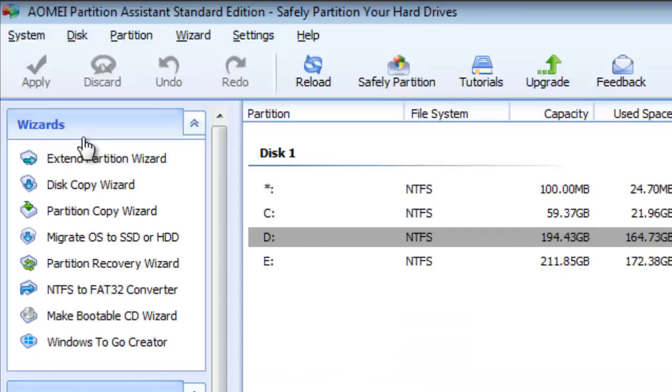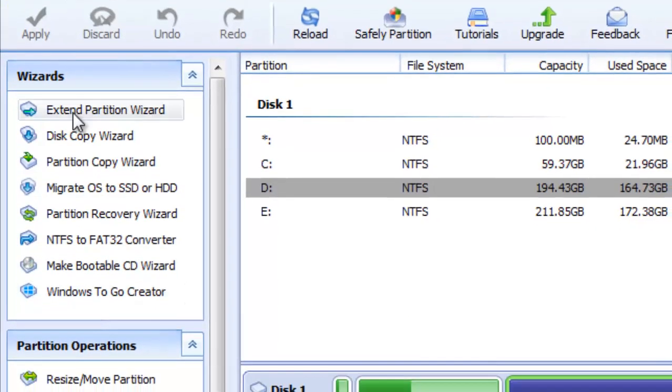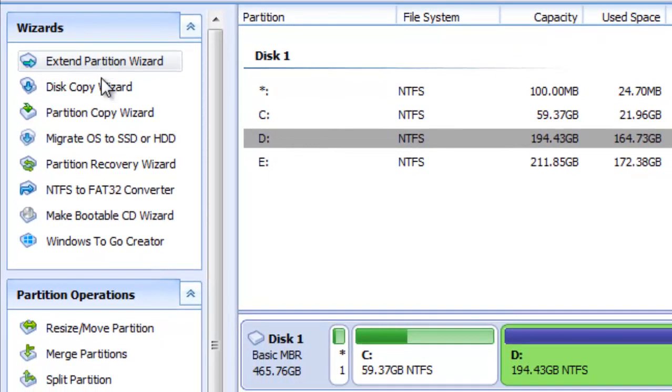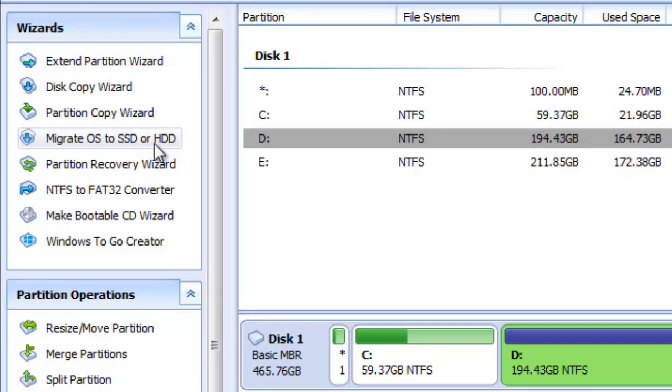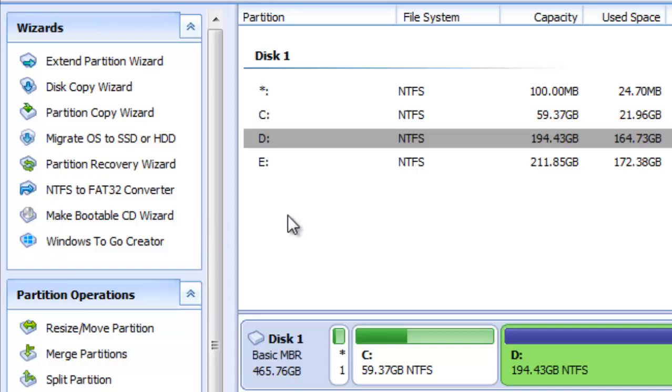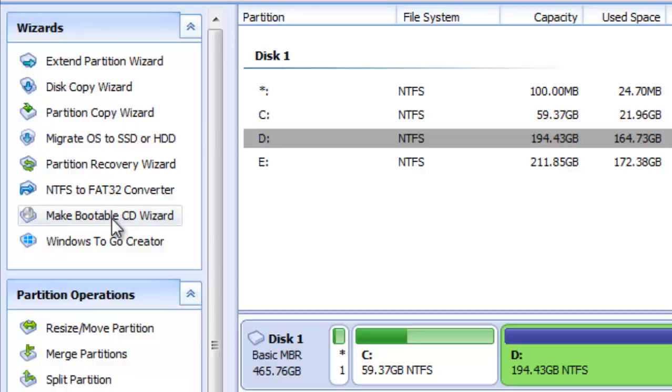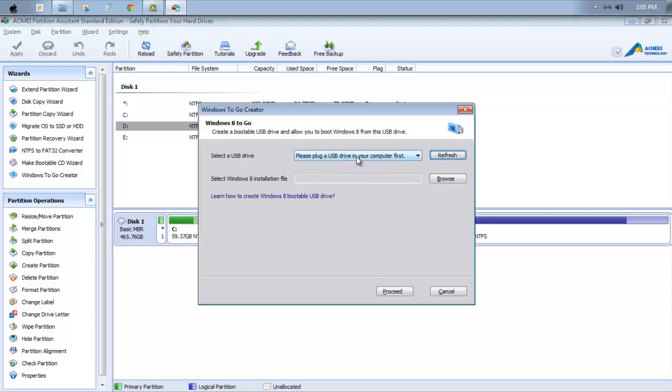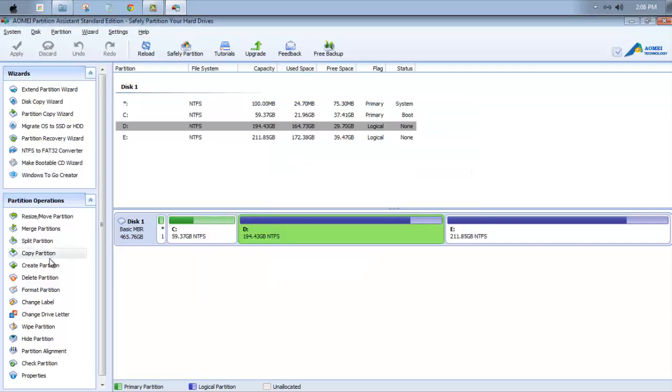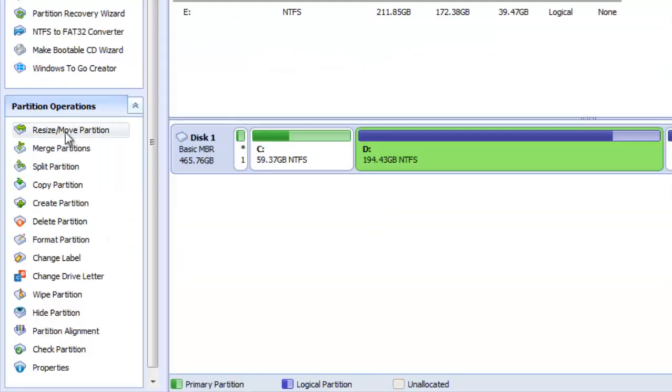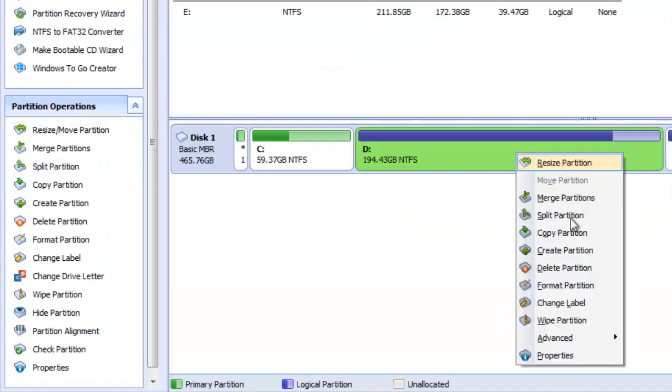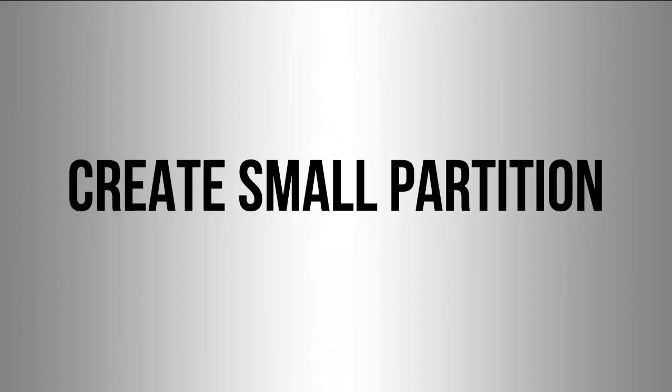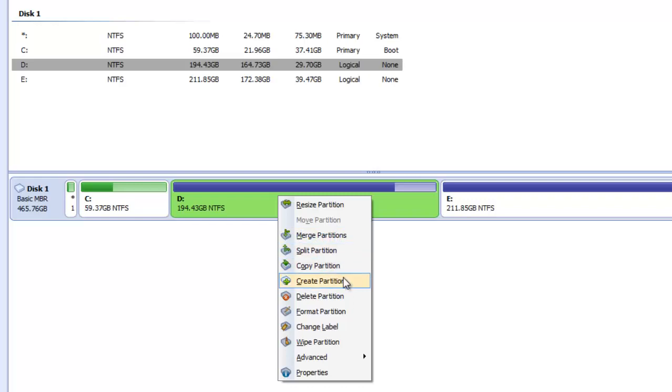We have Extend Partition, Disk Copy, Partition Copy, Migrate OS to SSD to migrate your system to that SSD from a hard drive. It will be much more faster. And you can also change the NTFS to FAT32, you can create bootable CD, you can create a Windows To Go creator. I think you need a more than 16 GB or so pen drive. And from here you can again see the same features. Let me create a small partition for you to see how it works.